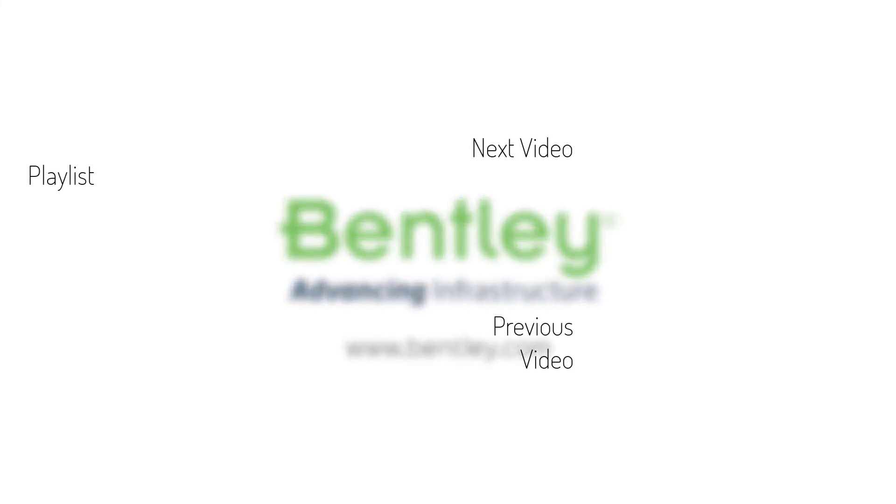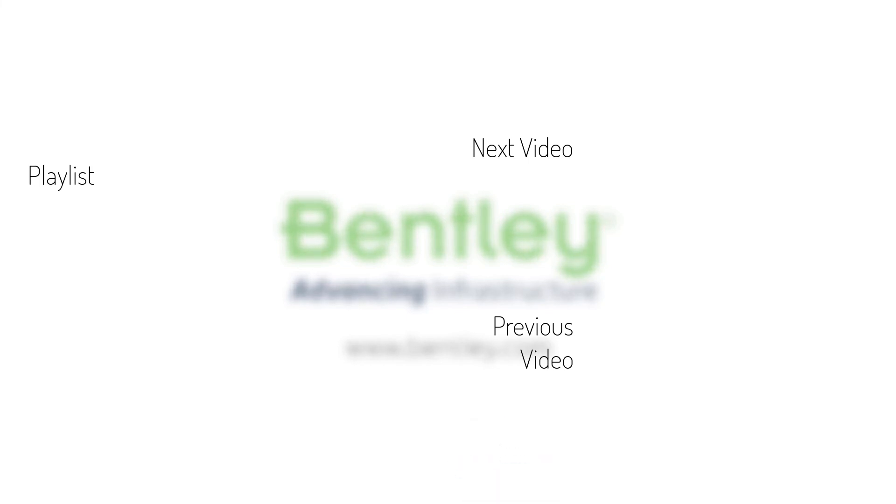If you found this video helpful, please give it a like. If you want to see more such series, consider subscribing to our channel.